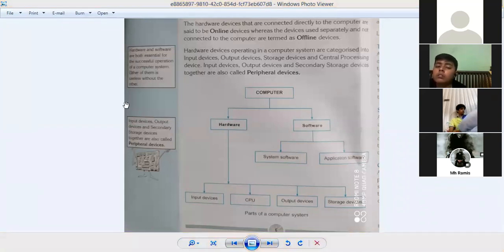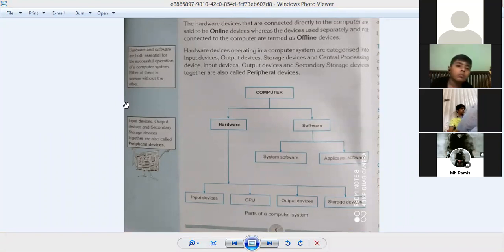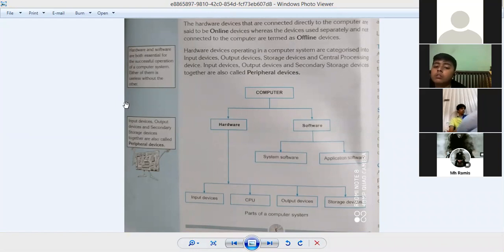Input devices, output devices, and secondary storage devices together are also called peripheral devices. These three external devices, when combined, are referred to as peripheral devices.